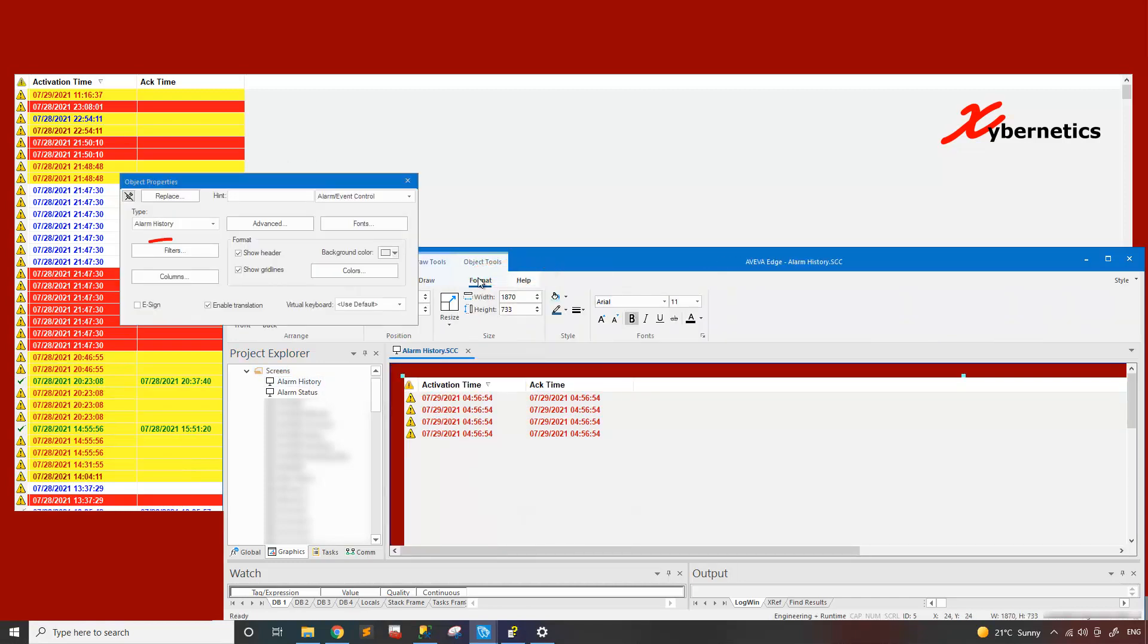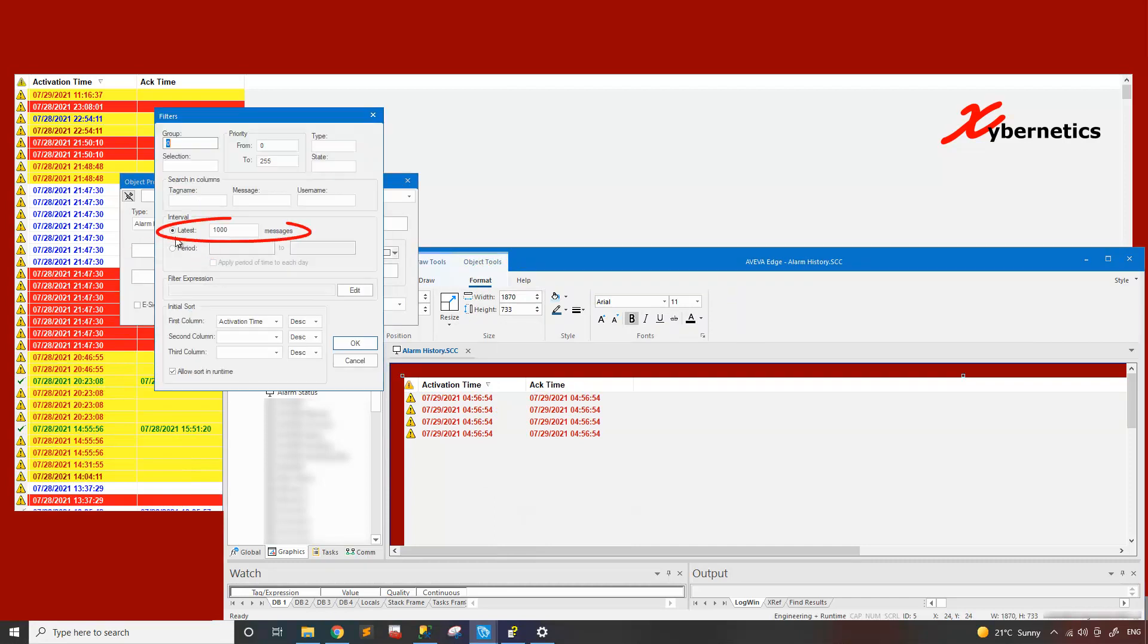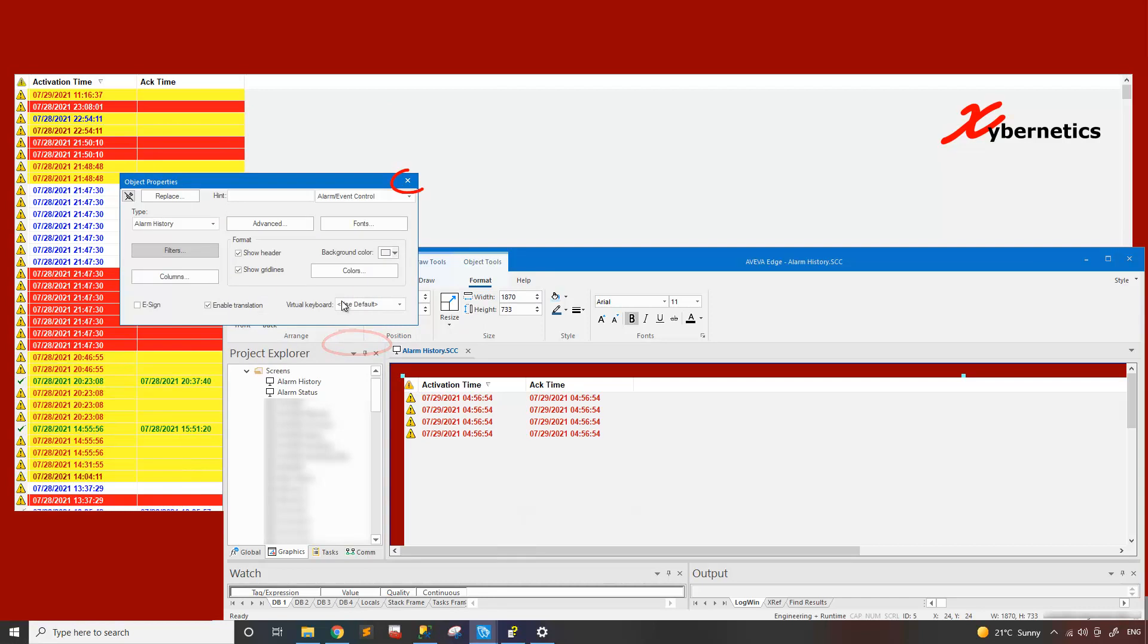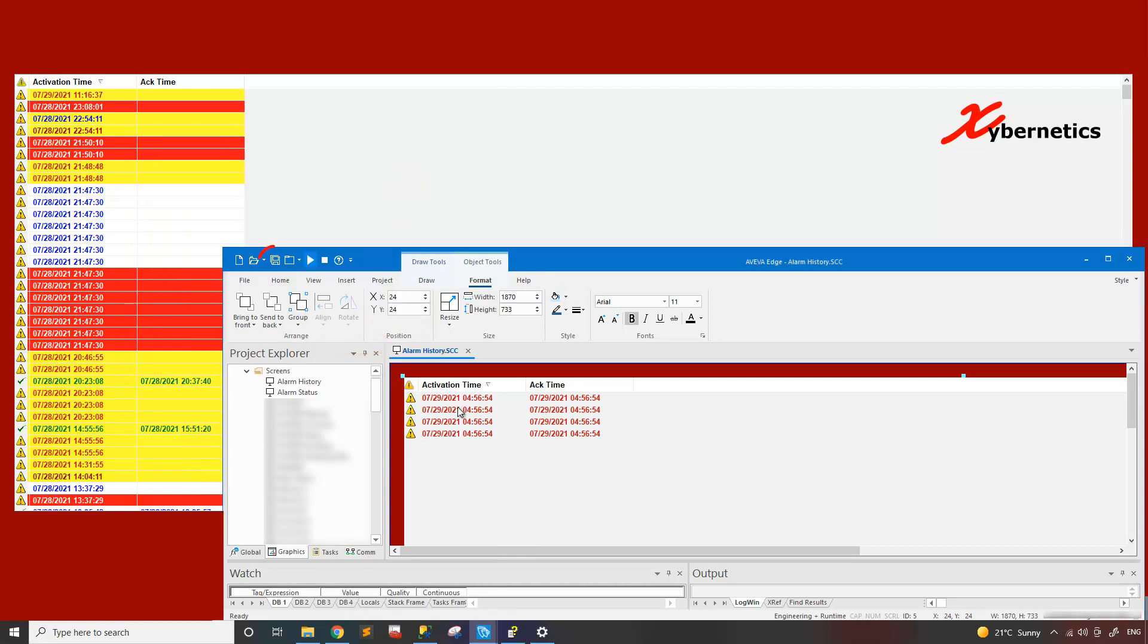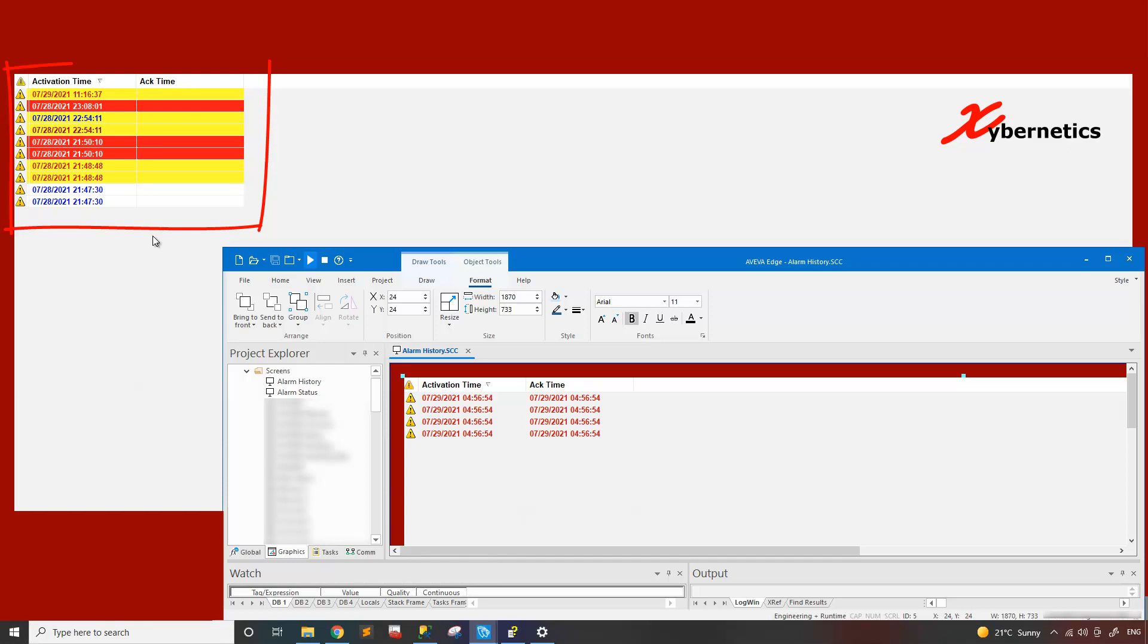Properties and in here you can see filters. Under filters, click on latest and a thousand is by default. So if you put say for example for this demonstration, you put 10. Click OK. Close it and then you save it. You only see first 10.